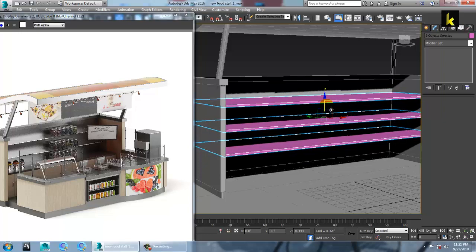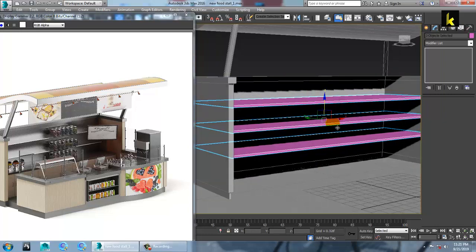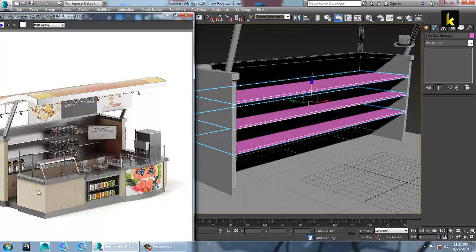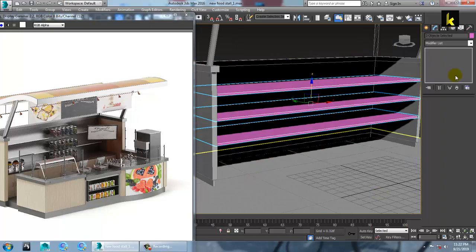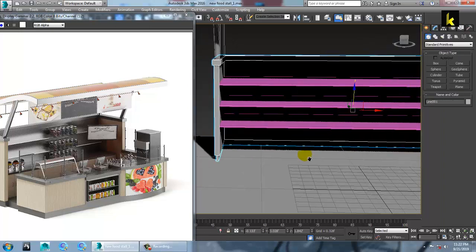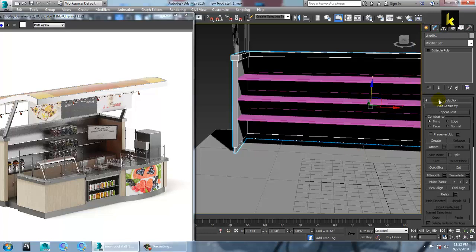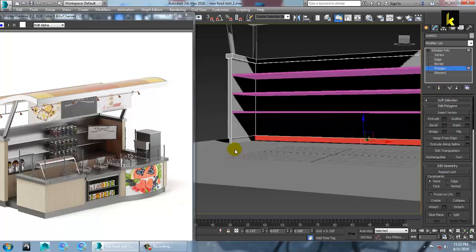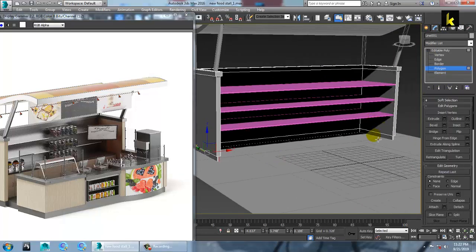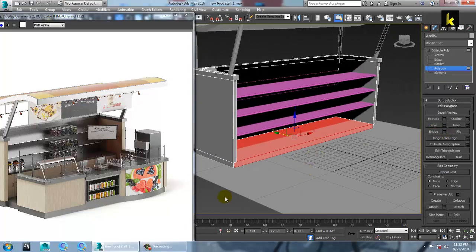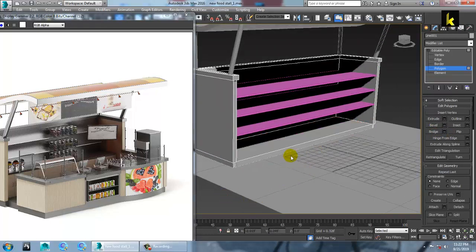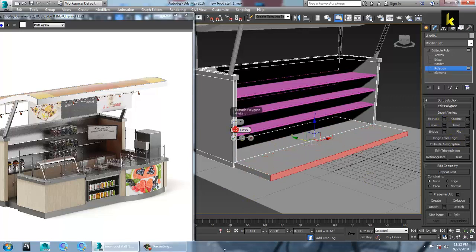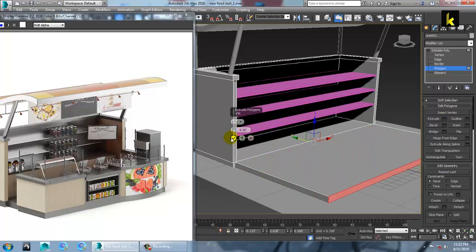Push this down. After you are done with this part, select the polygons and bridge it. Select this and just extrude it. Alright, once you are done with this.